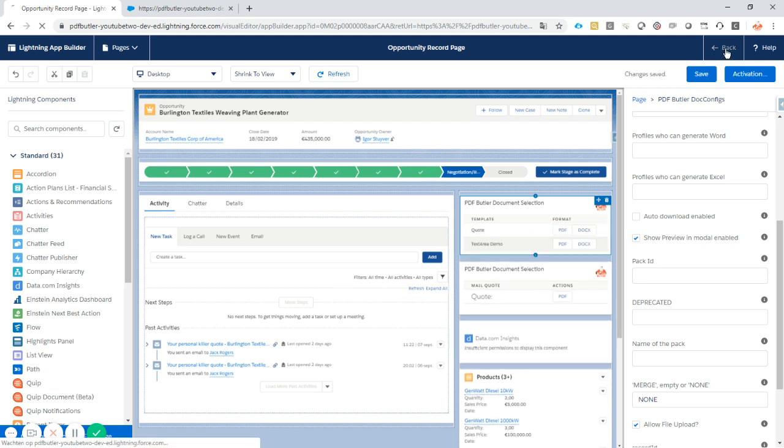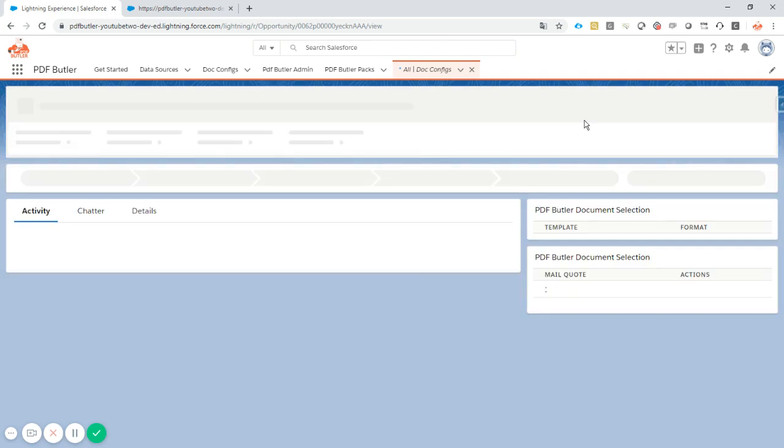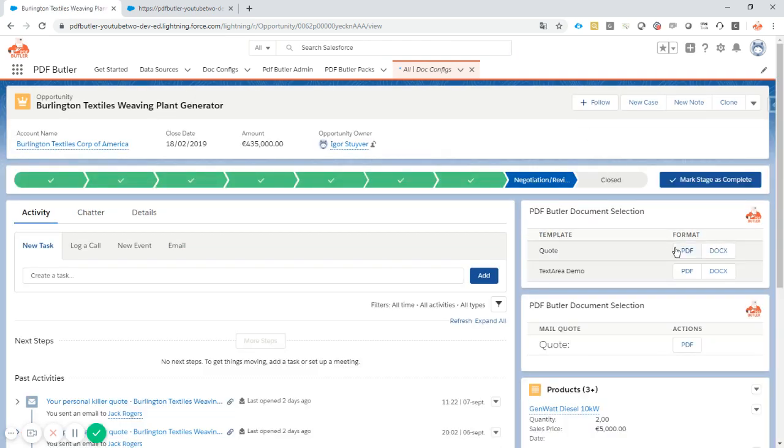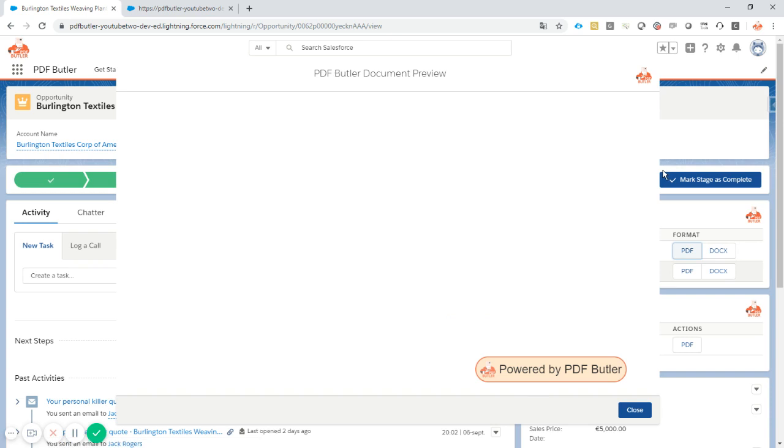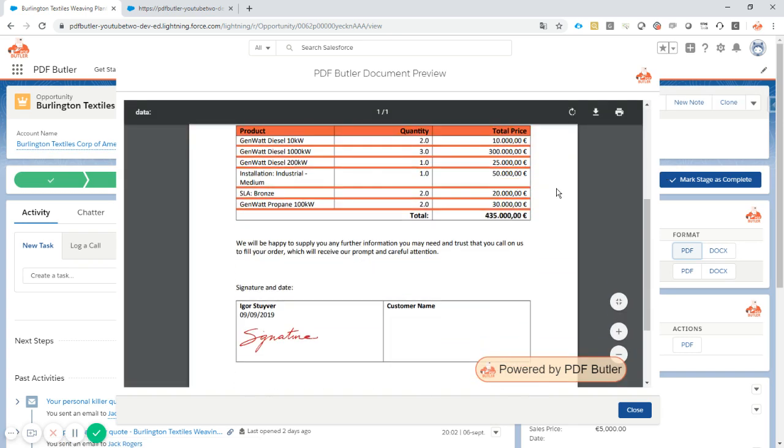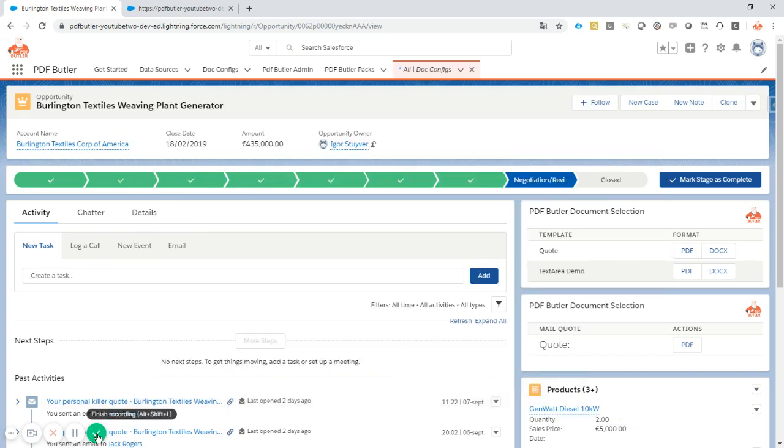Save it, go back and your documents will be shown in preview. Thank you.